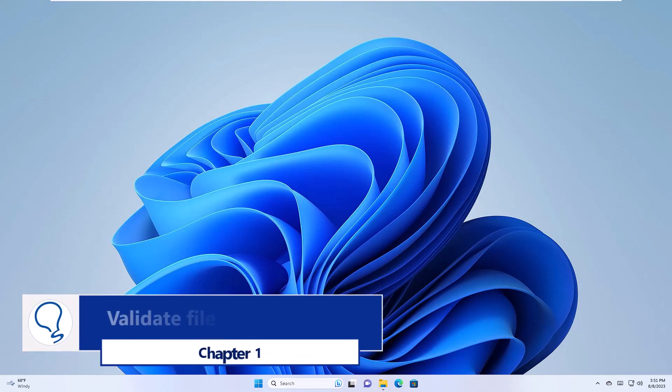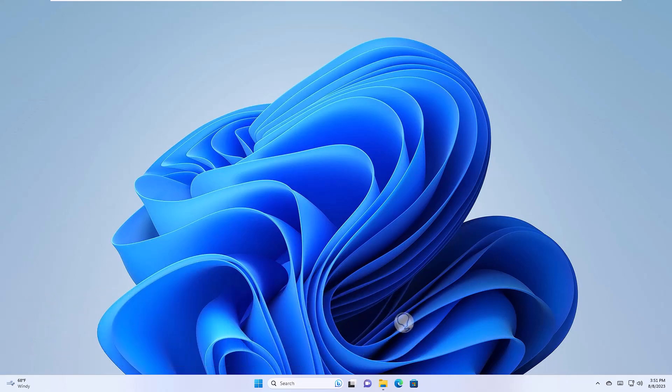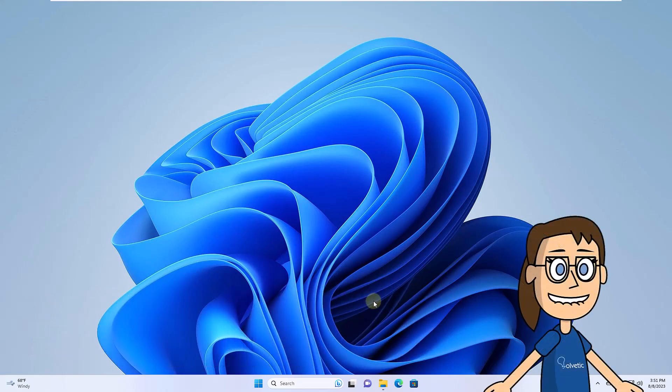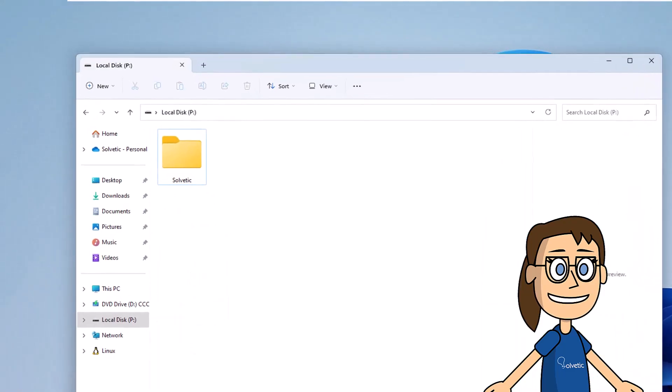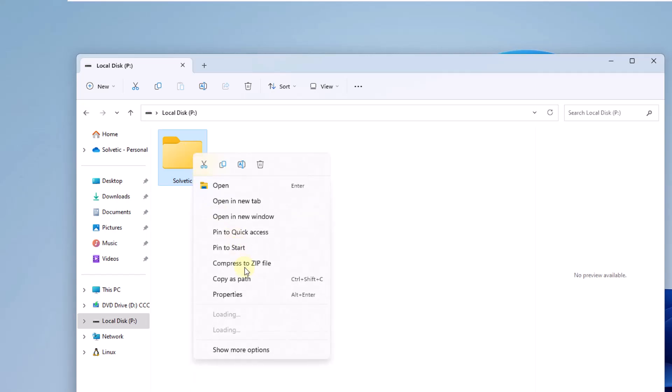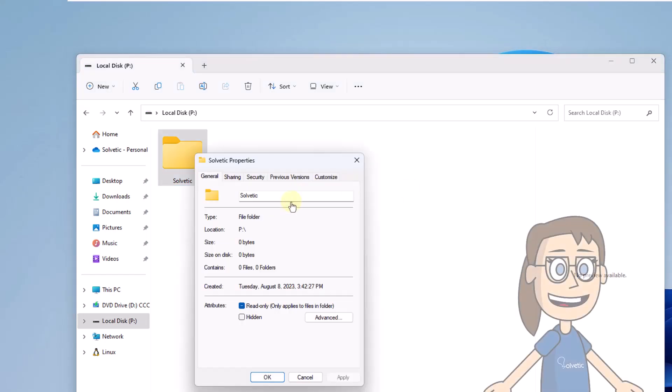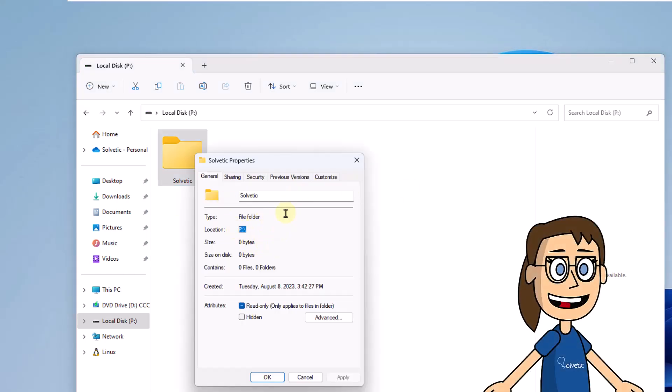Chapter 1. Validate File Path Windows. To get started, open File Explorer. There, right-click on the folder and select Properties. There you will check in the Location field the path of this folder or file.